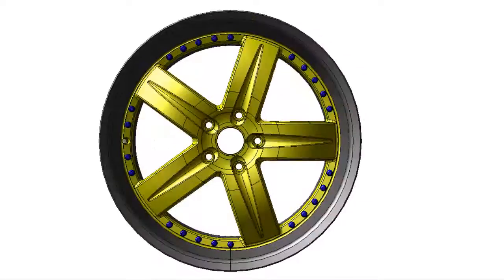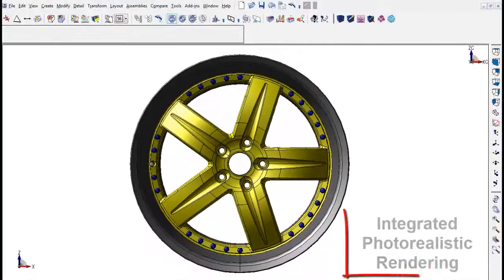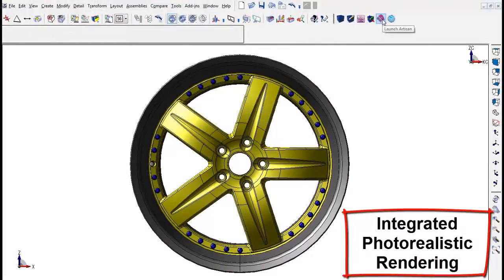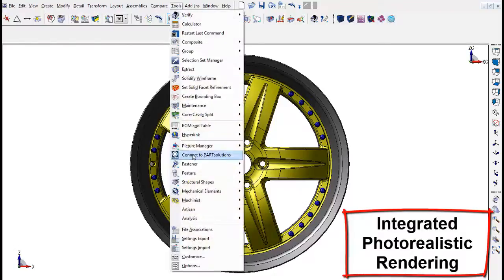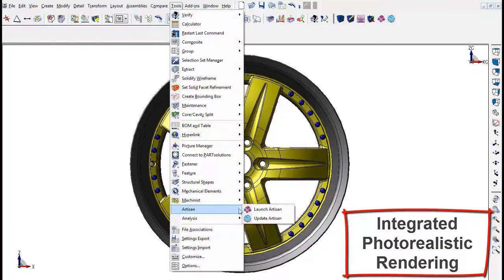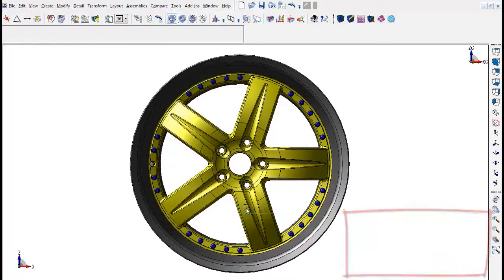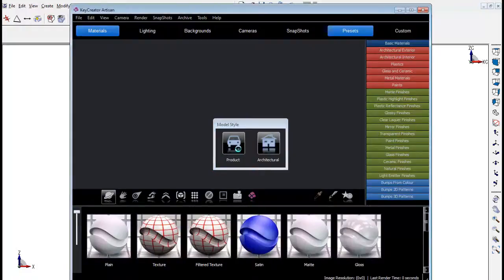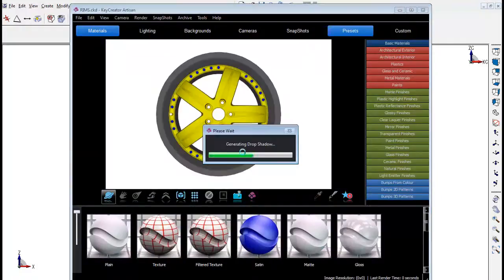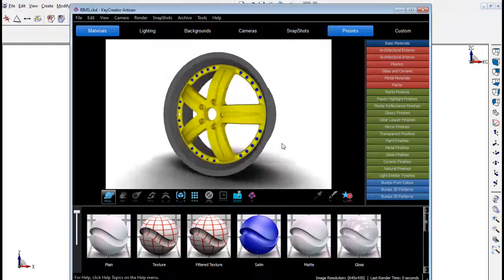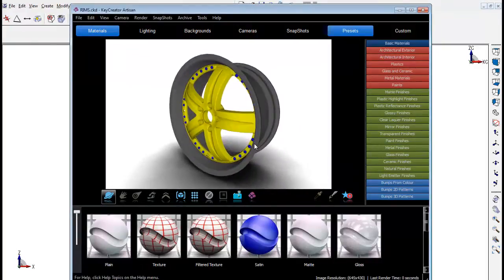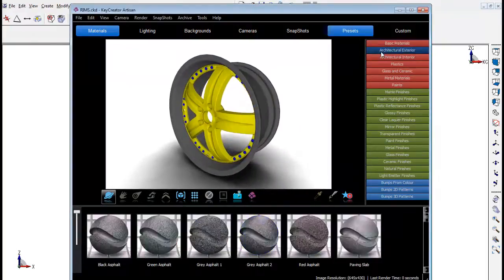KeyCreator Artisan is an innovative and affordable photorealistic rendering solution which is integrated with KeyCreator. It easily allows users to create photorealistic high-quality images of designs before the actual product is made.